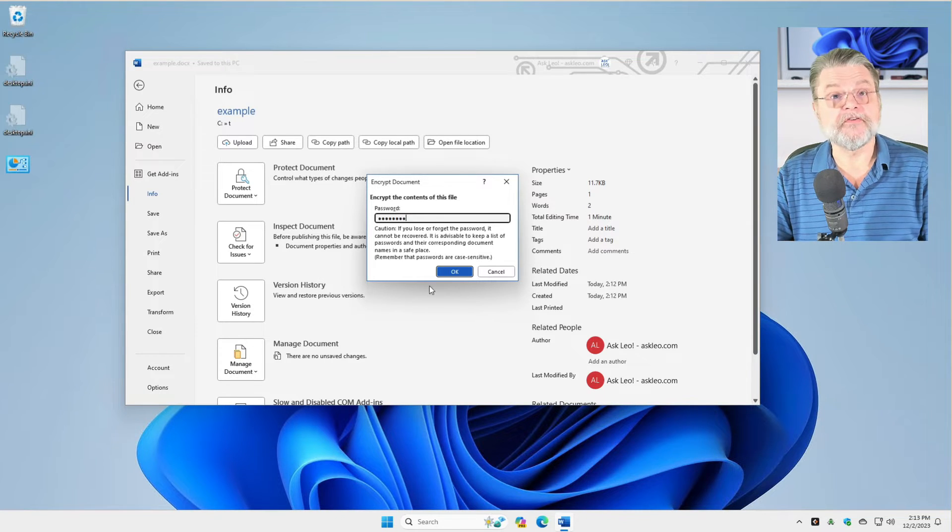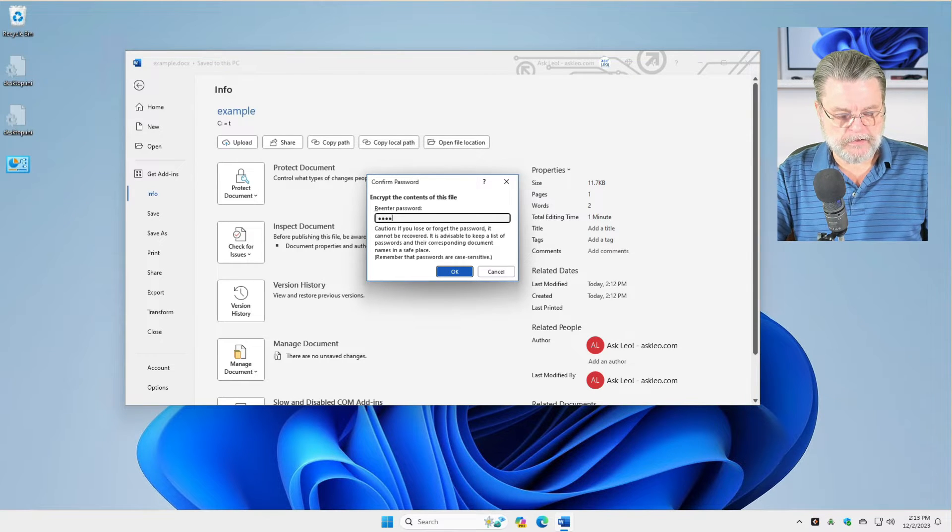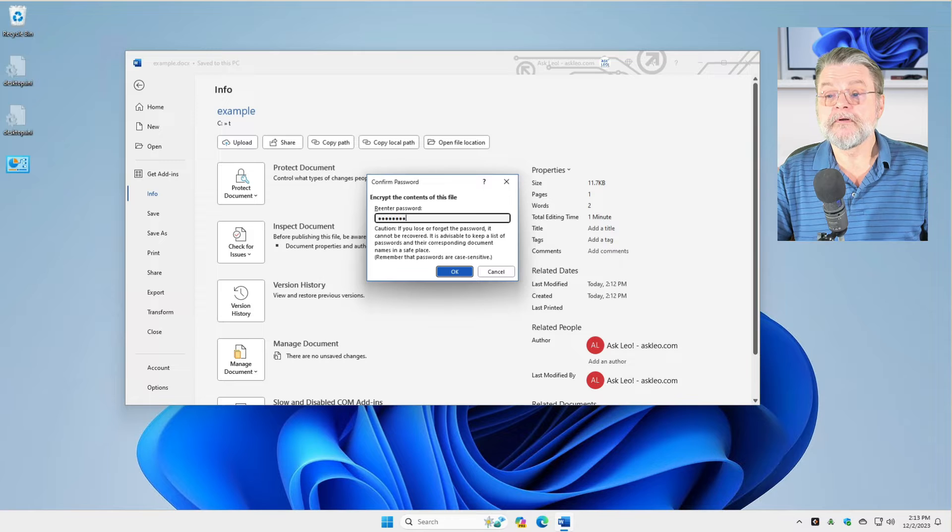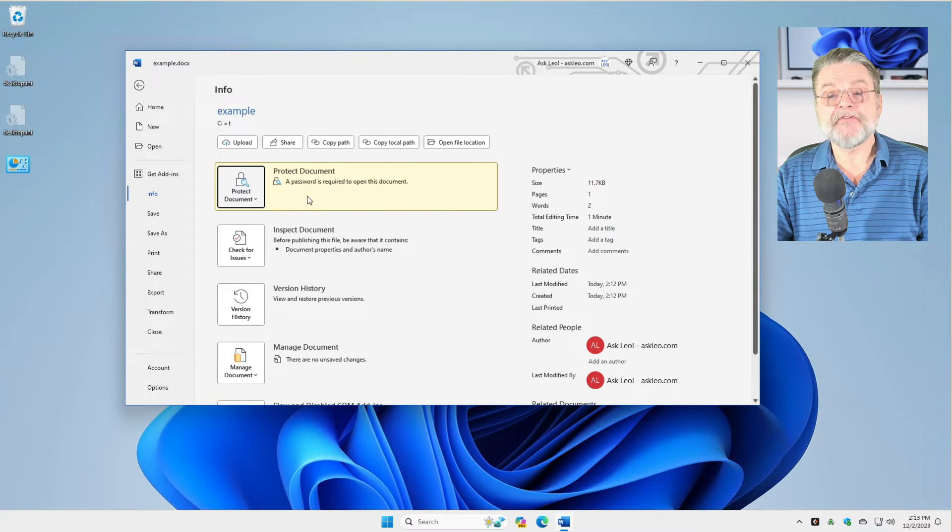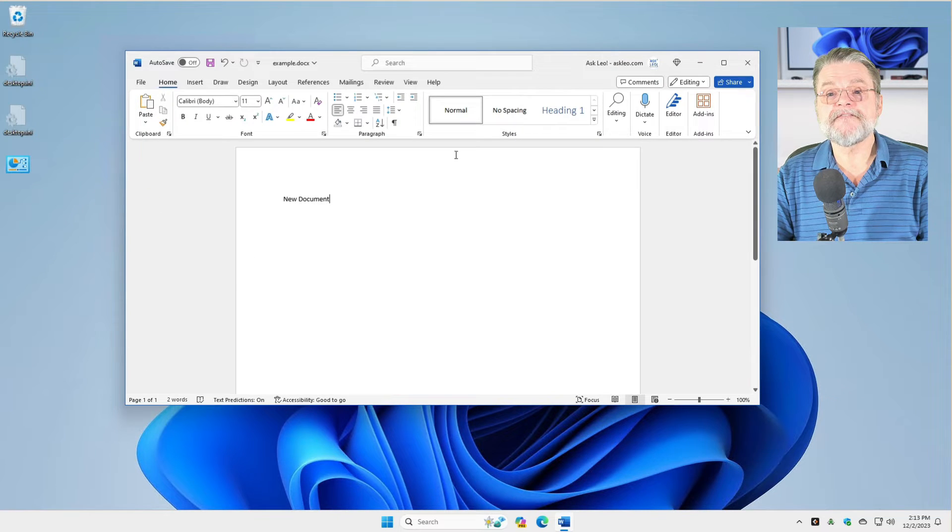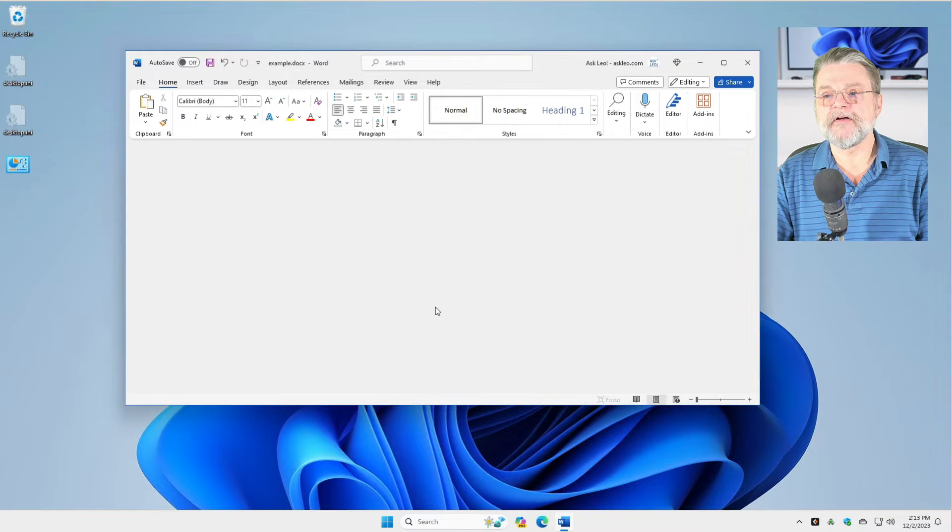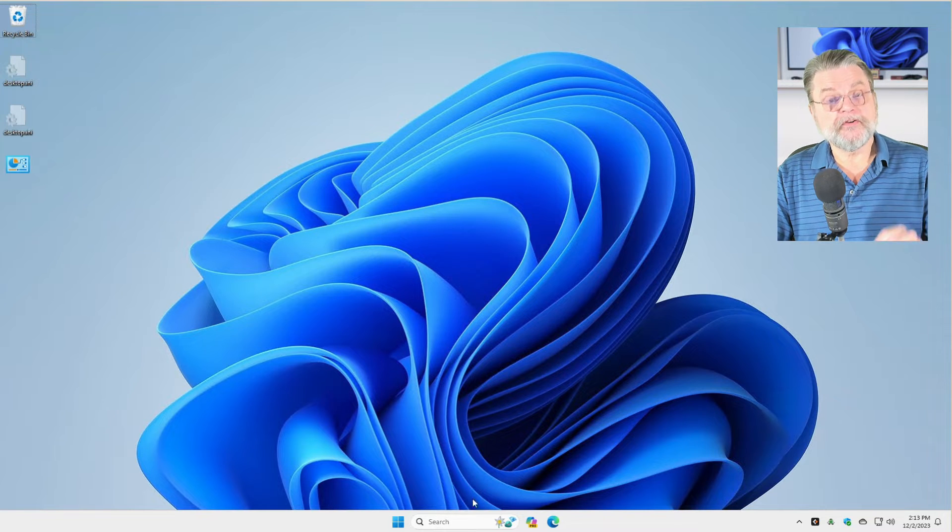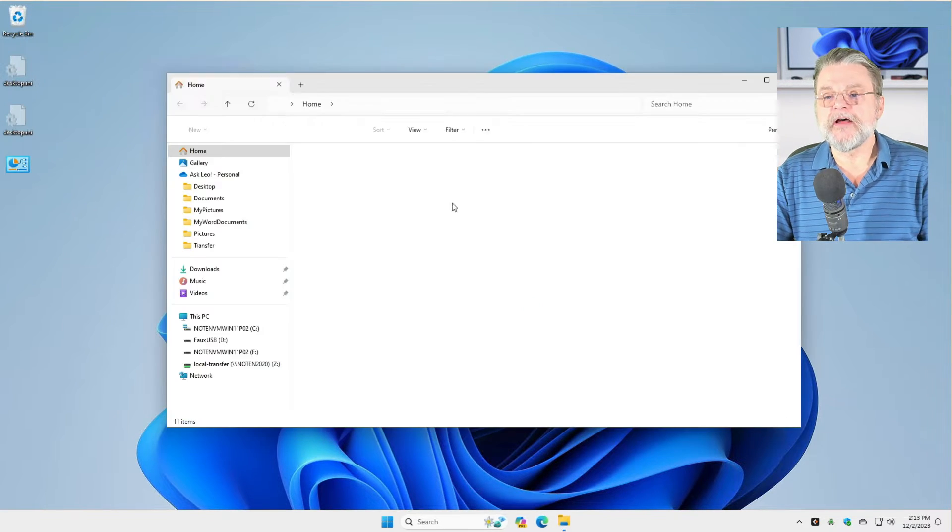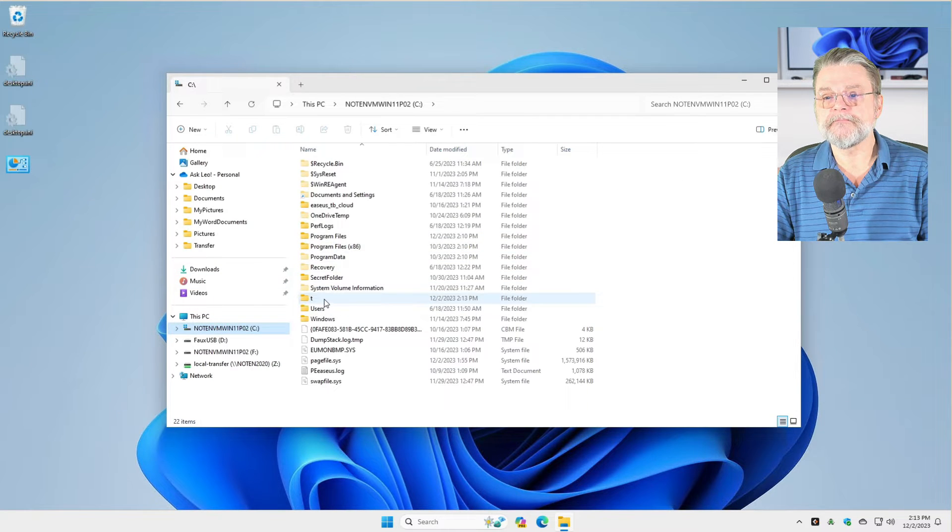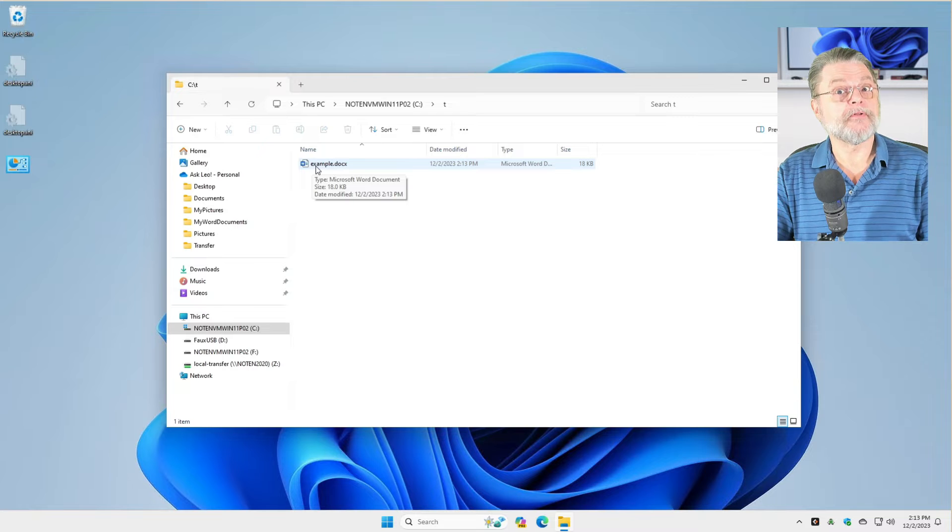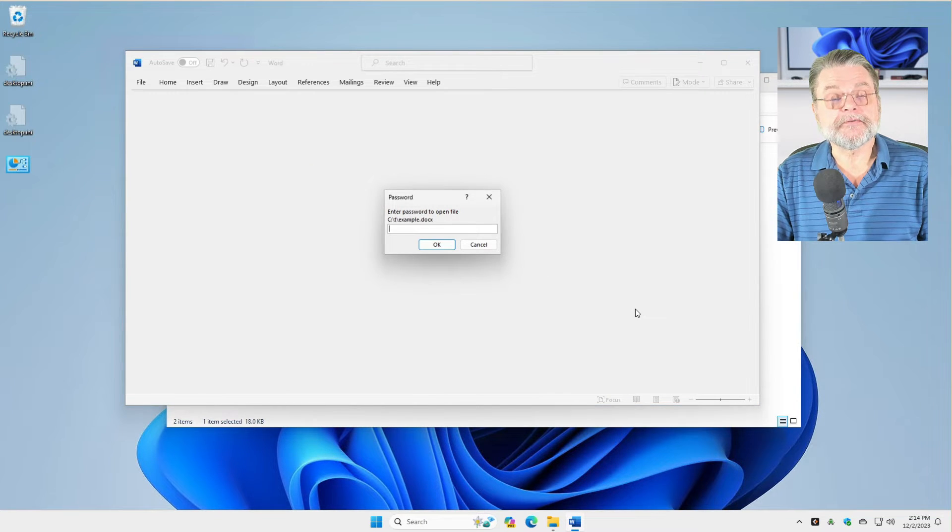So I'm going to use a short password because for these demos I tend to be lazy. We'll enter the same password again. So a password is required to open this document. Fantastic. I'm going to close Word. We'll save the changes. Now we're going to open the document again. I'll just navigate over to that folder and double click on my example.docx. It needs a password.